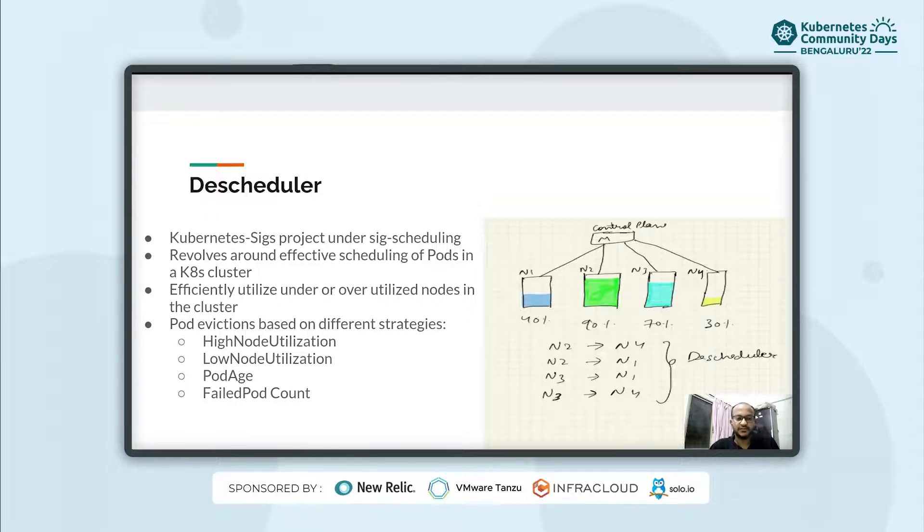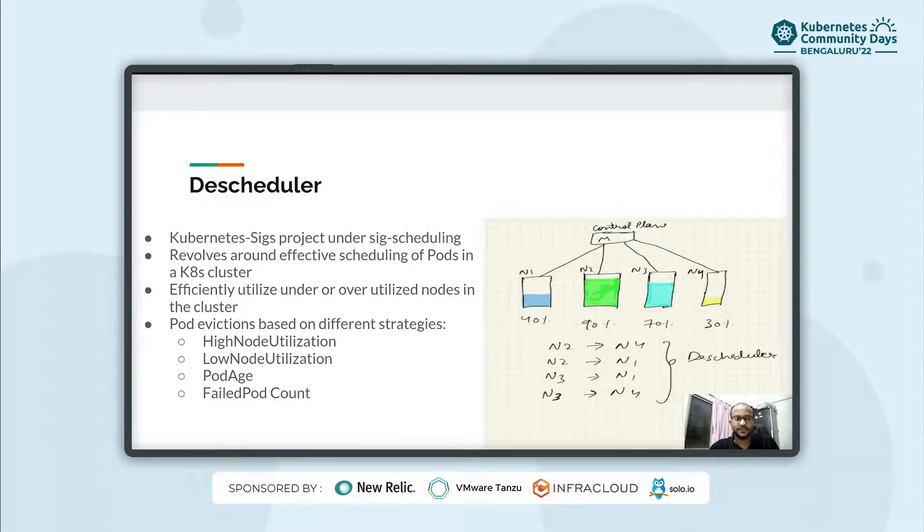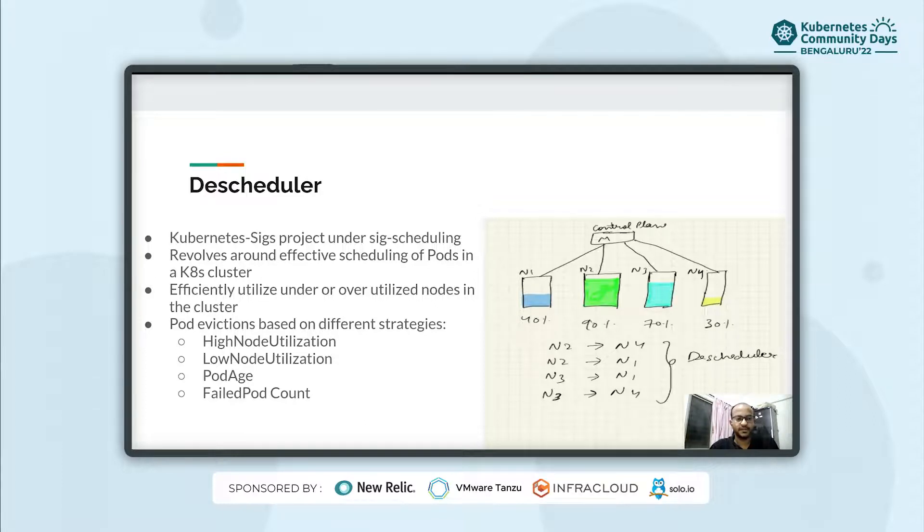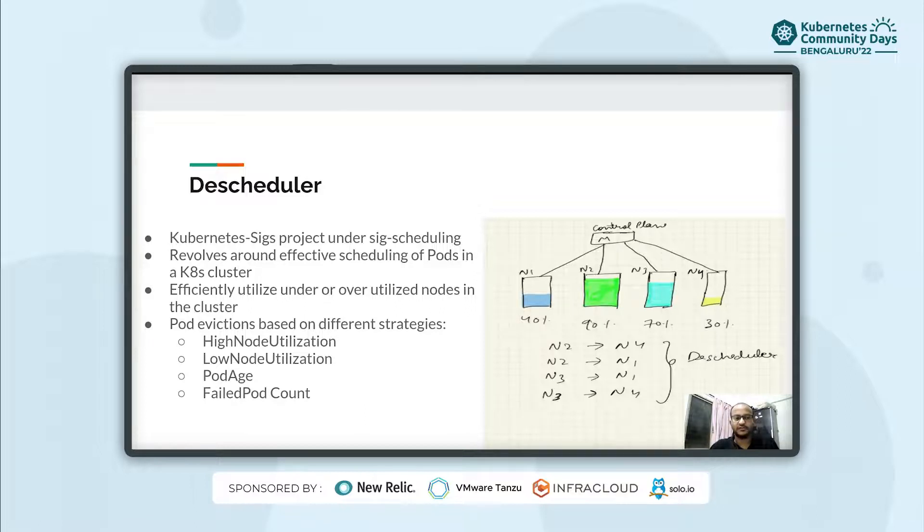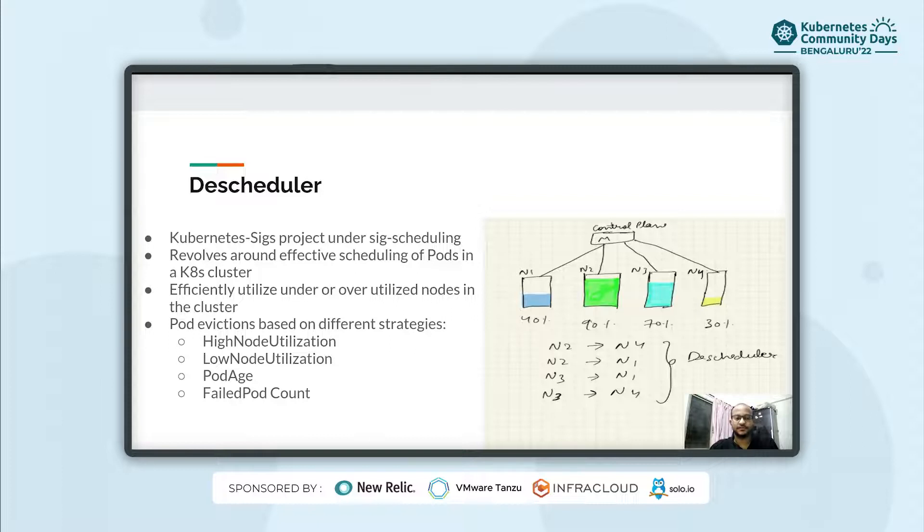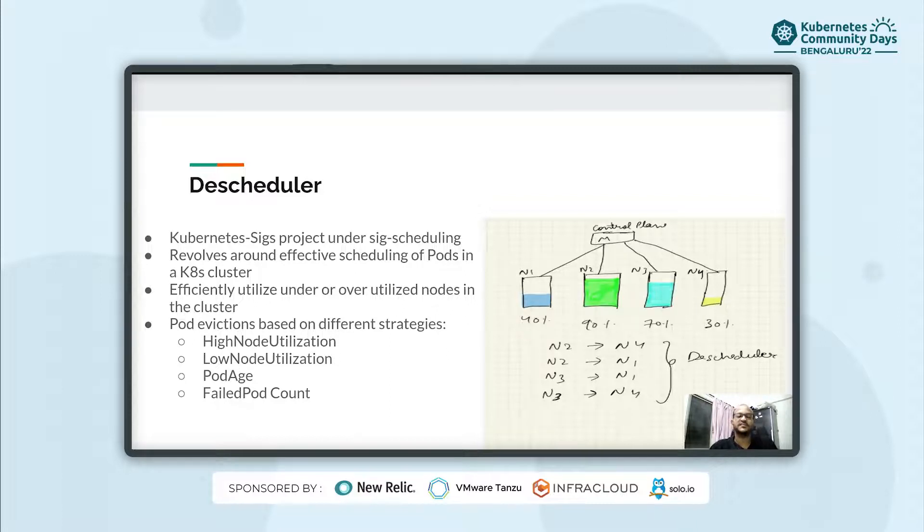Descheduler is a Kubernetes SIG project maintained under SIG scheduling. It's an open-source project written in Go which runs as a Kubernetes add-on. It can be deployed inside a Kubernetes cluster as a deployment, Kubernetes job, cron job or with the help of a Helm chart.